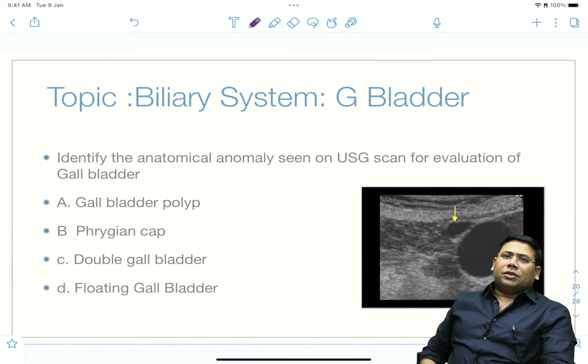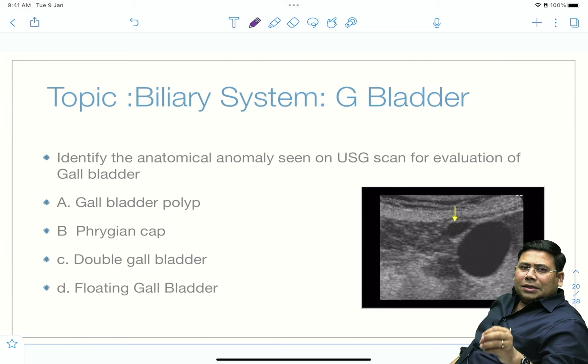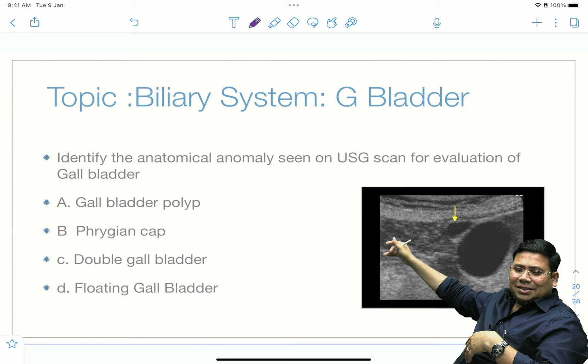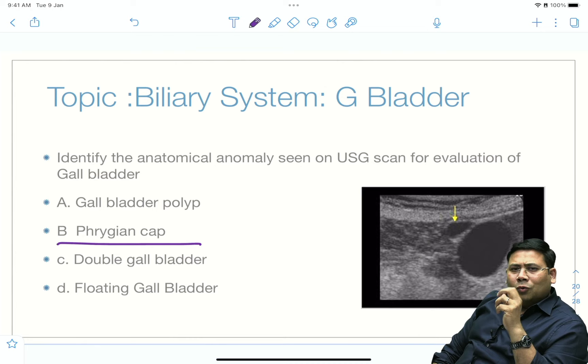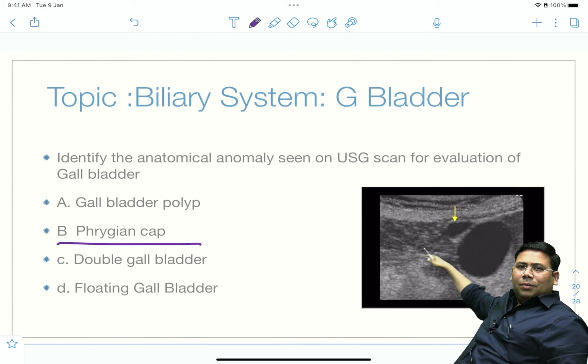There was a question showing a USG image with something extra — like a cap on the gallbladder on ultrasound. This is a straightforward Phrygian cap deformity. Floating gallbladder is quite difficult to detect on USG but very evident on laparoscopy. The cap on the gallbladder image is a classic Phrygian cap gallbladder — a very simple finding.